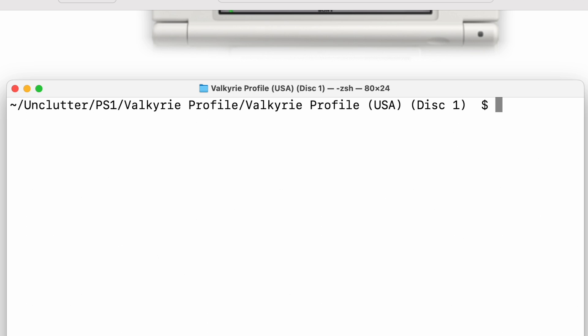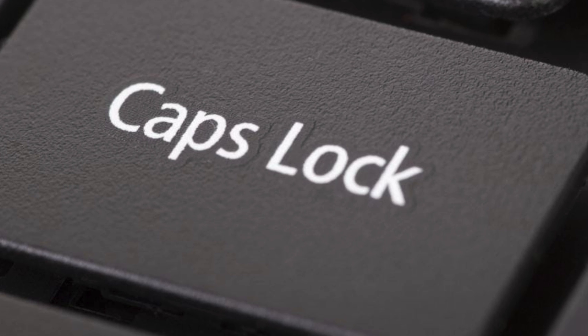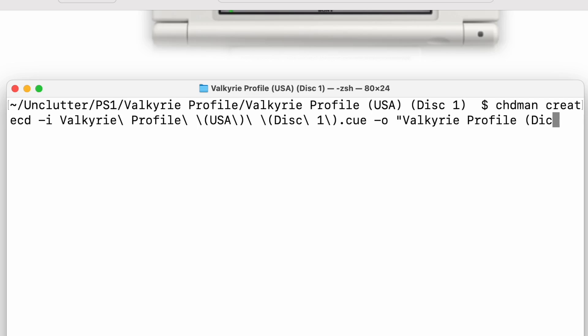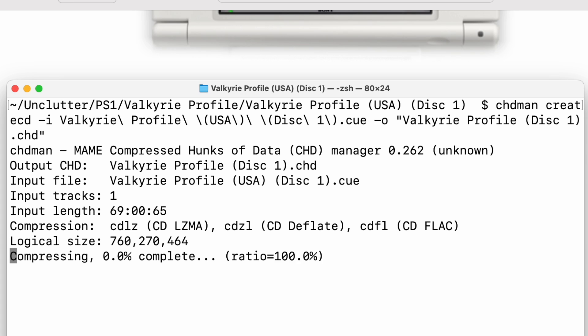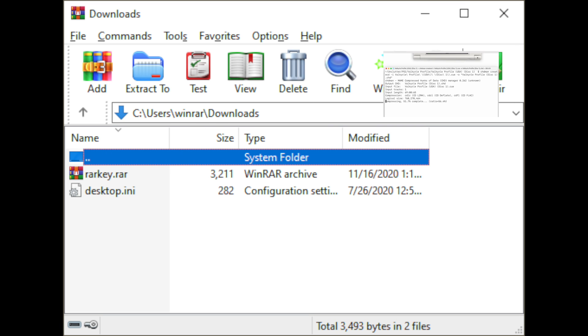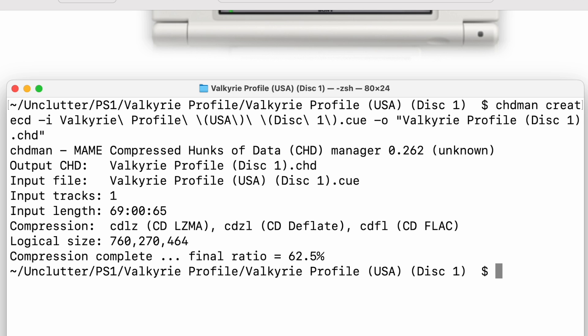So the command structure for chdman is just chdman createcd -i and then the cue file, Valkyrie Profile USA Disc 1 dot cue. I'm using tab to complete the file name, which is very handy. And then I'll go -o, and I'm going to wrap this in quotes. You can name it whatever you want. I'll name mine Valkyrie Profile and I'll put Disk 1 in parentheses. Don't forget your file extension. So I'll go ahead and run that.